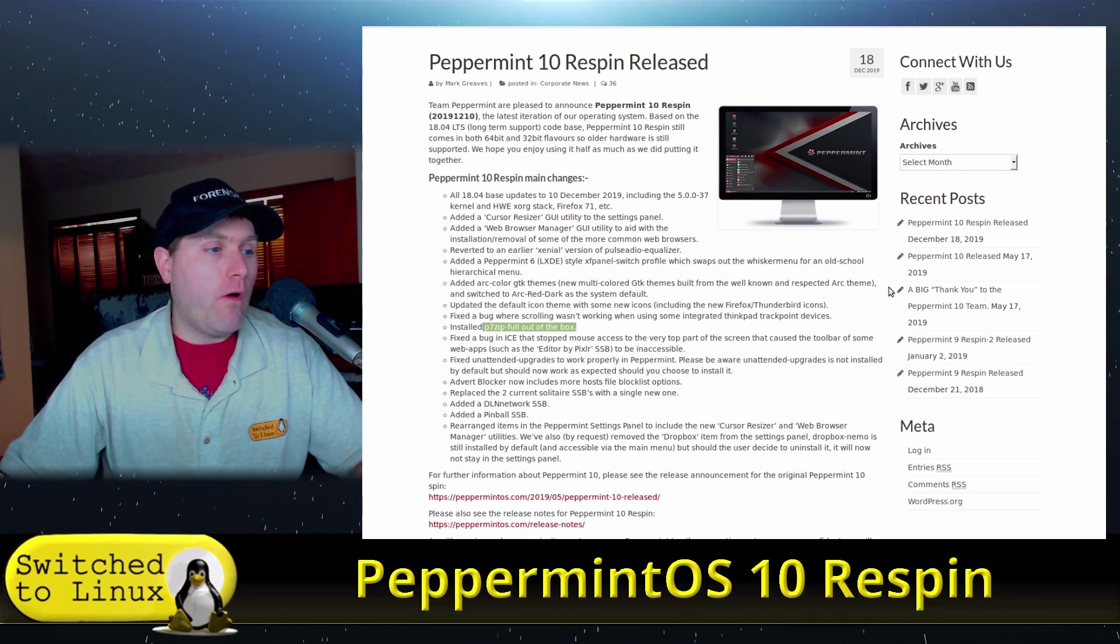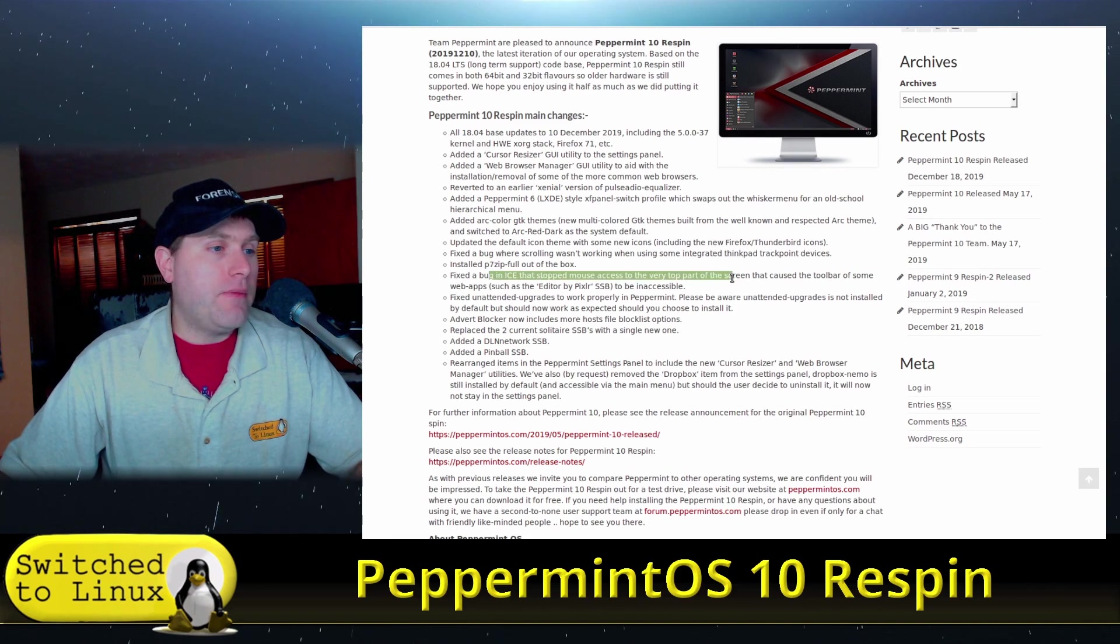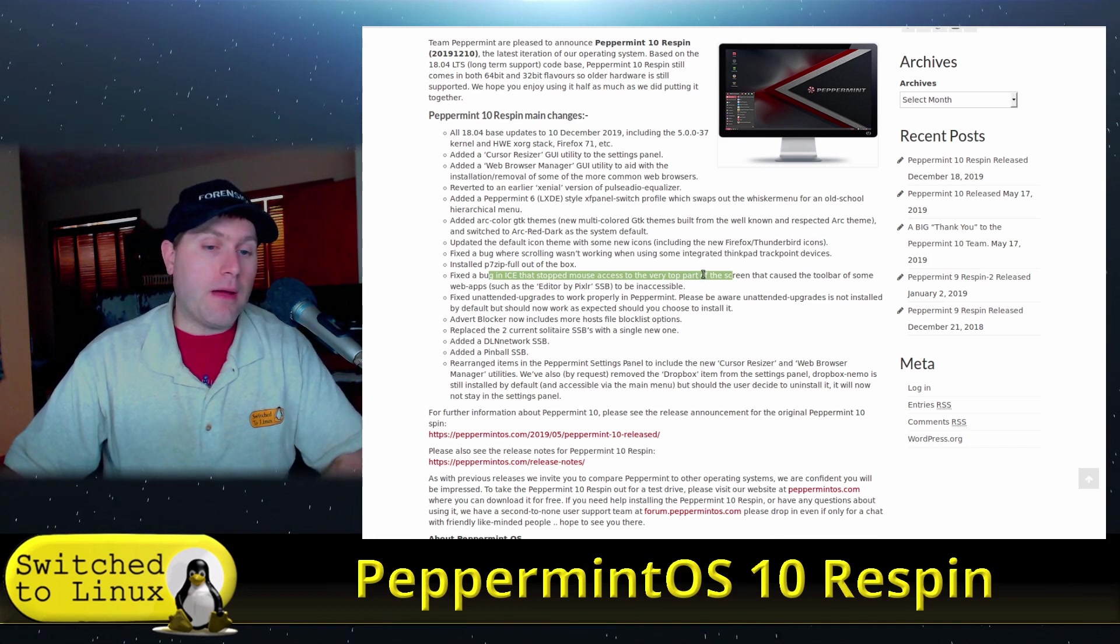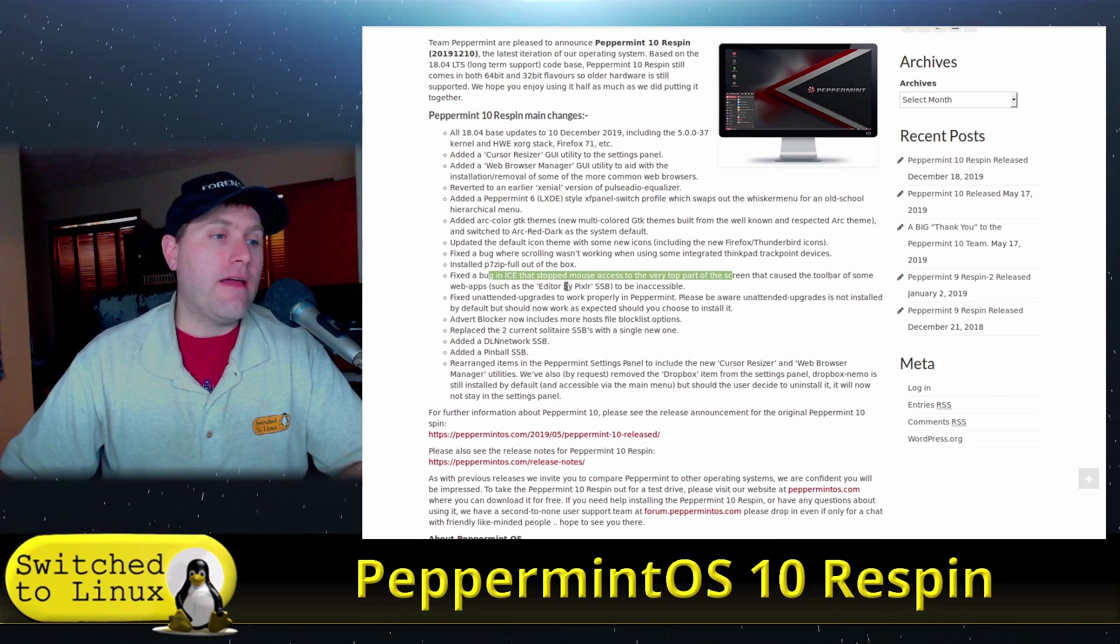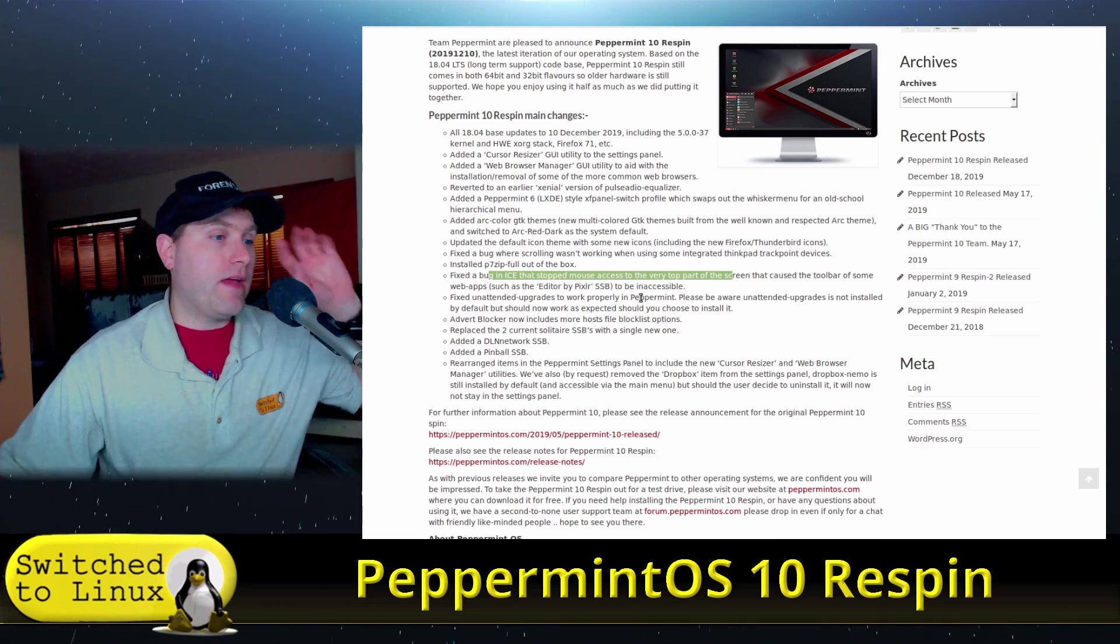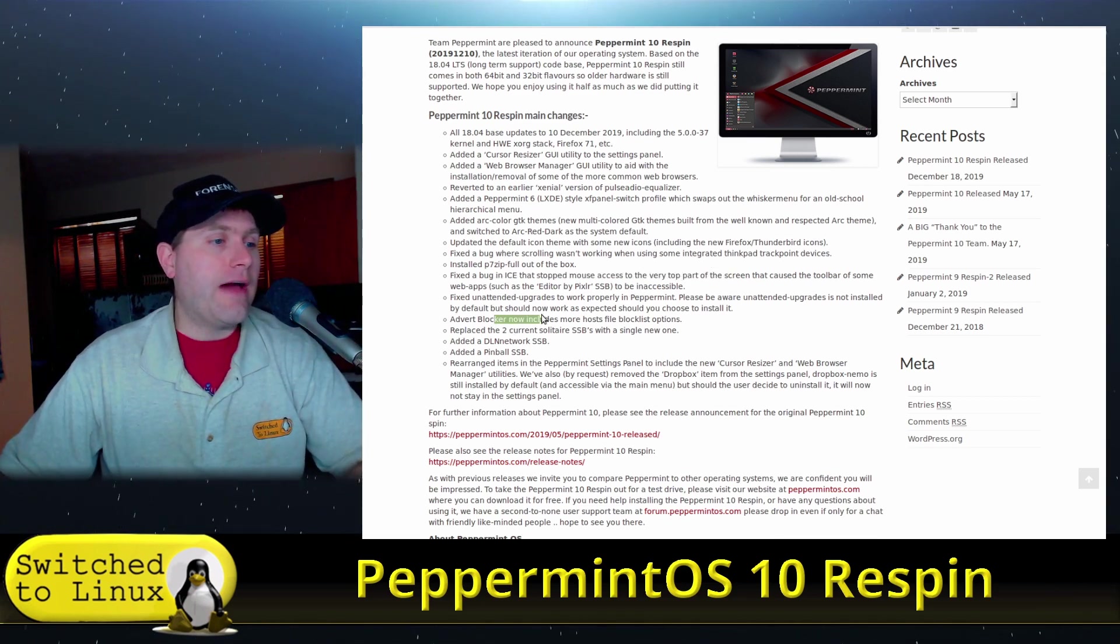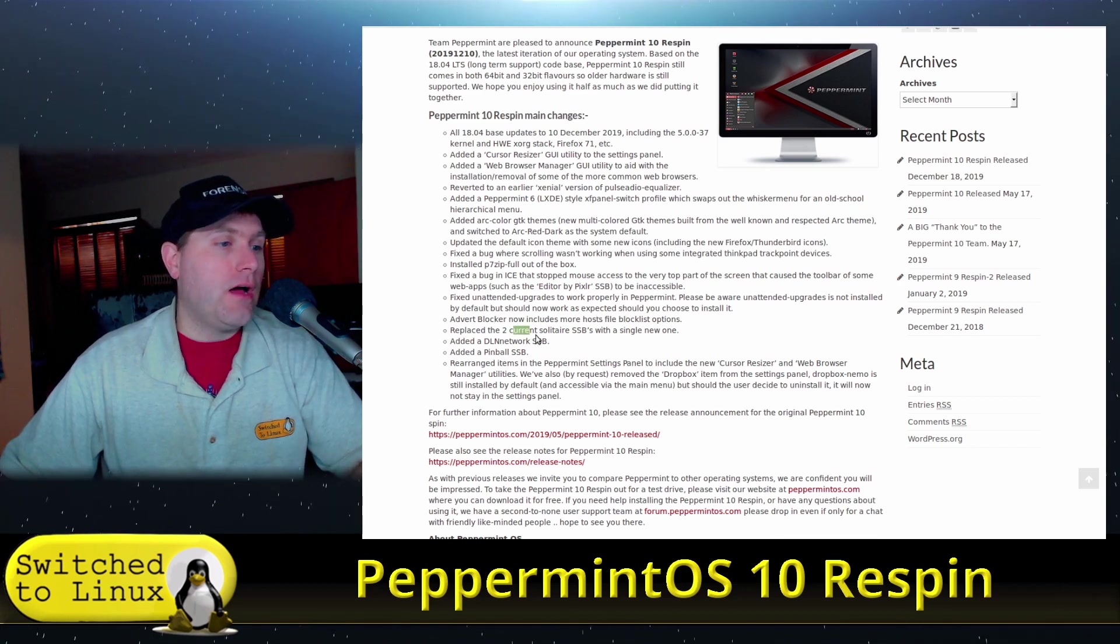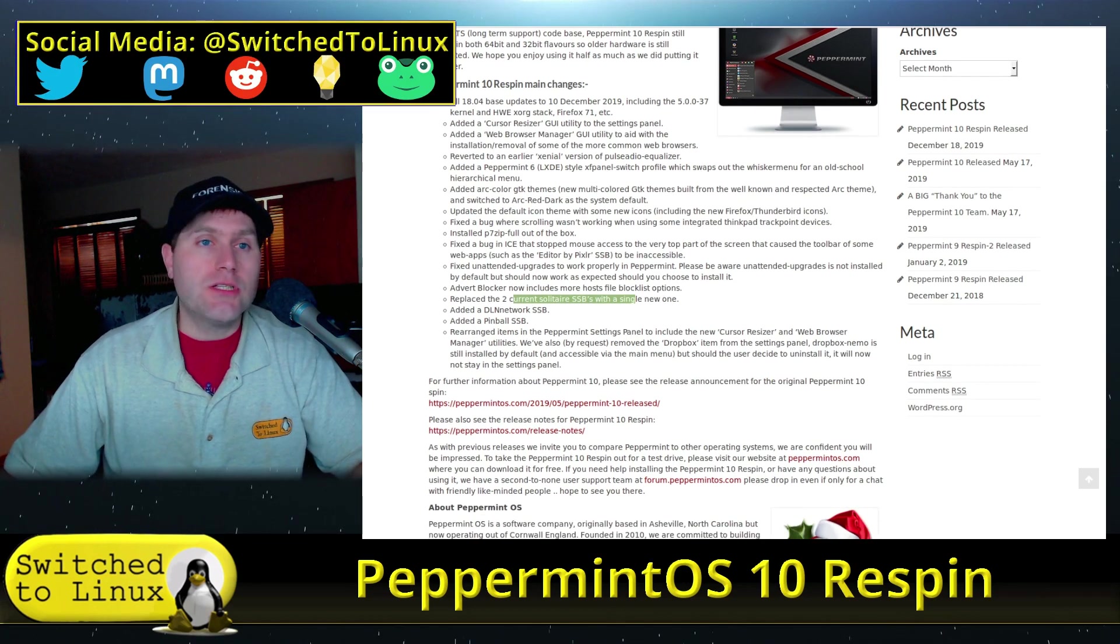And then they have updated icon themes. P7 zip is full out of the box. So that's actually something that is new. They fixed a bug in ICE applications. I think I need to upgrade to this because since I updated my peppermint computer, which is not on respin, it's just on 10, I have had this bug affecting my system. So I need to push the updates. Fixed unattended upgrades to work properly. The advertiser blocker now includes more host file block options, replaced a few SSBs, added a few SSBs and things like that.